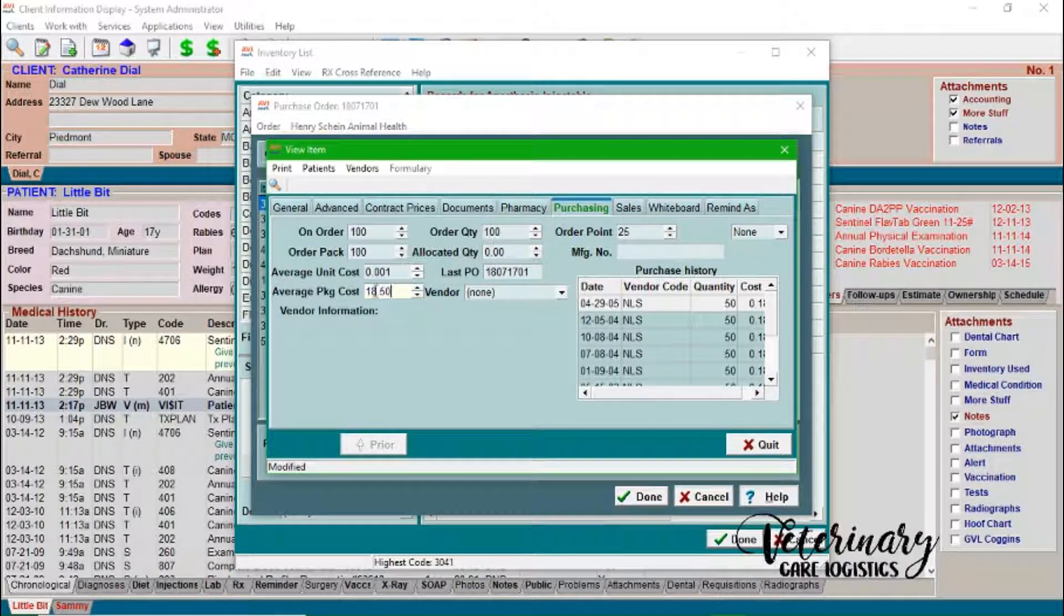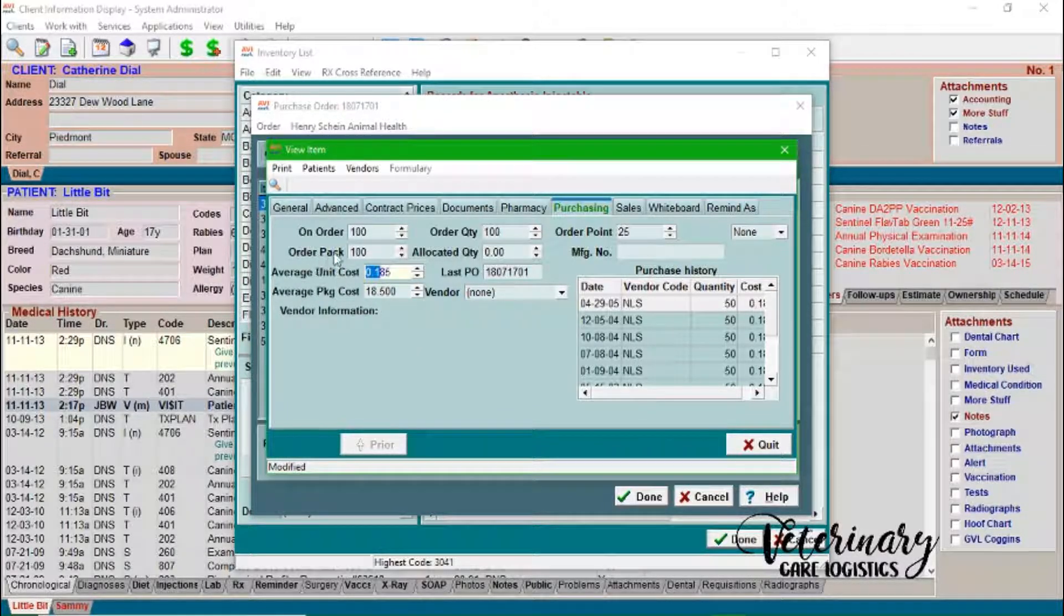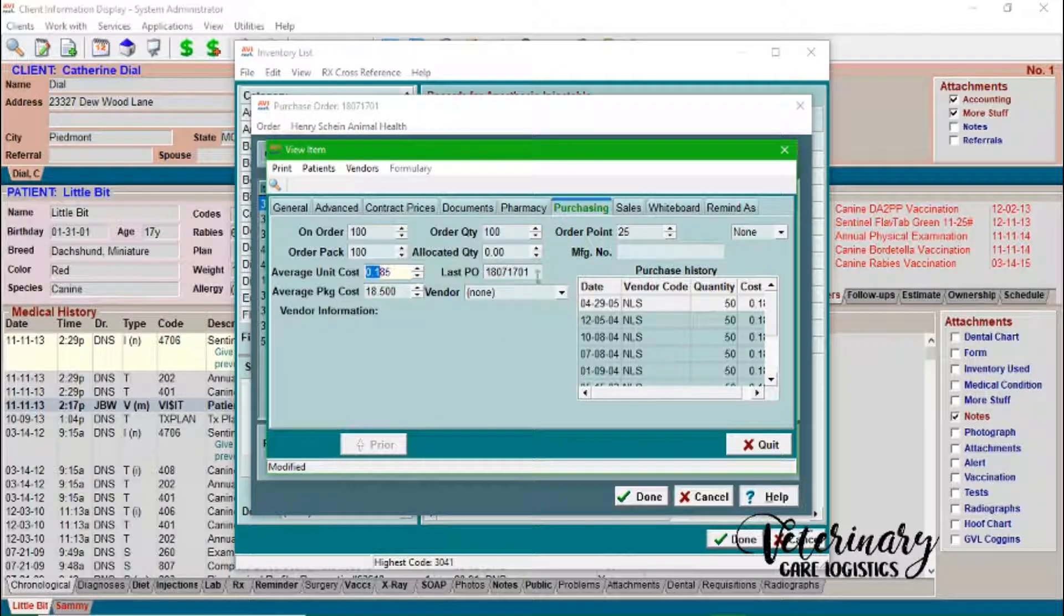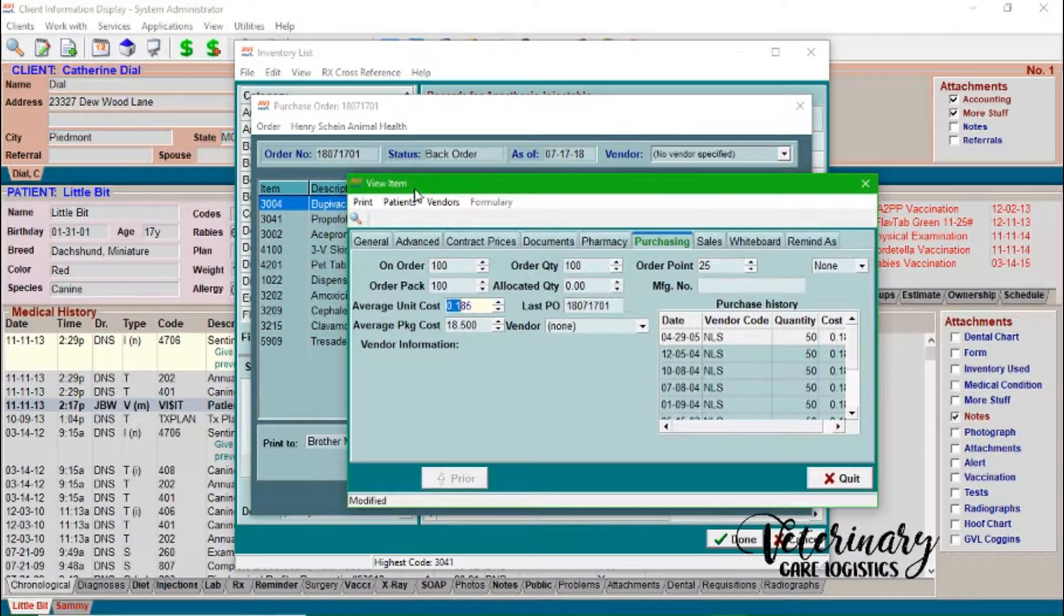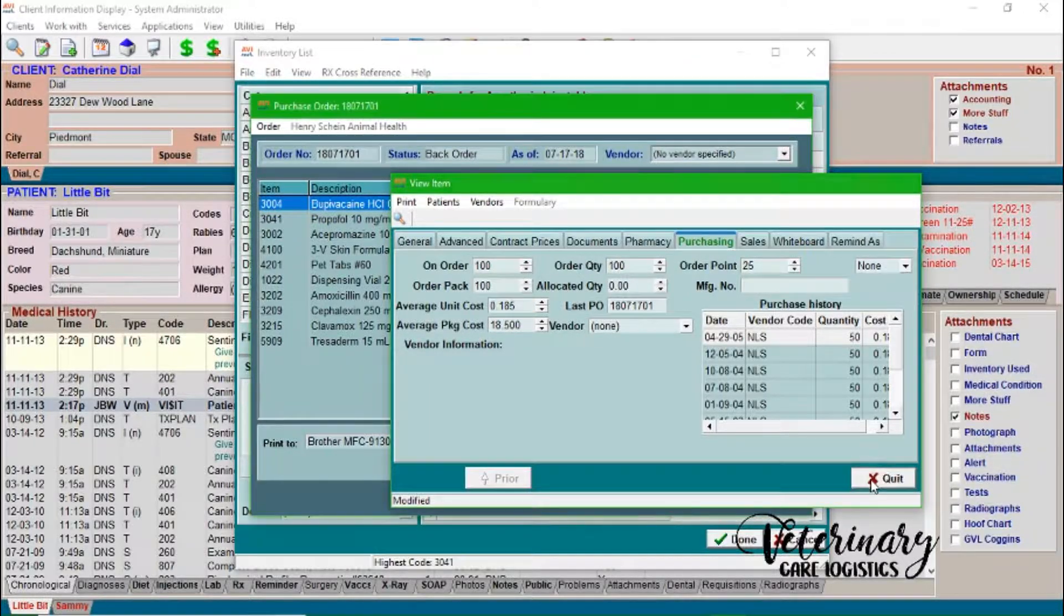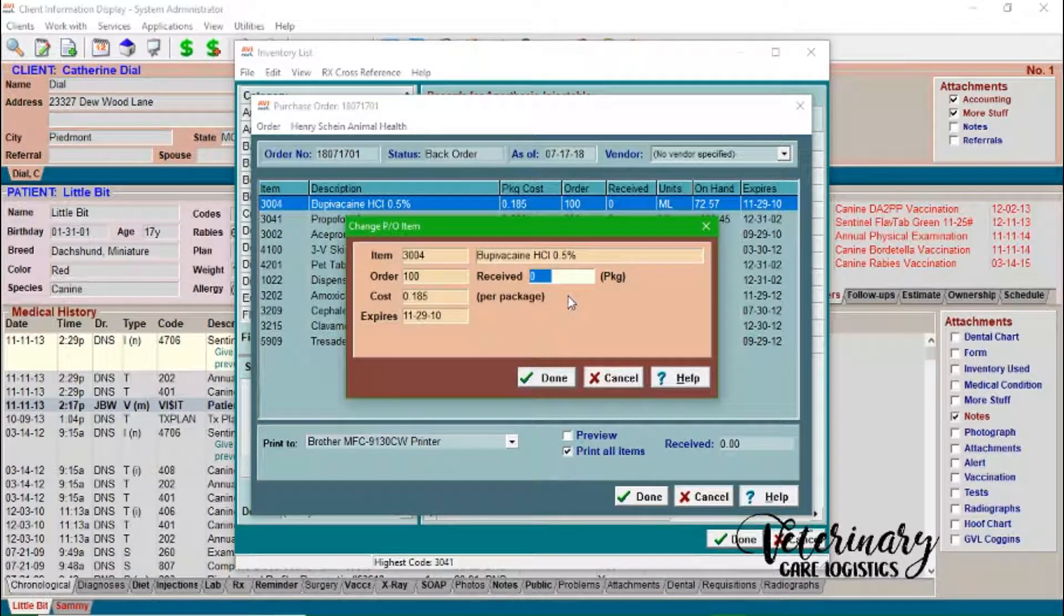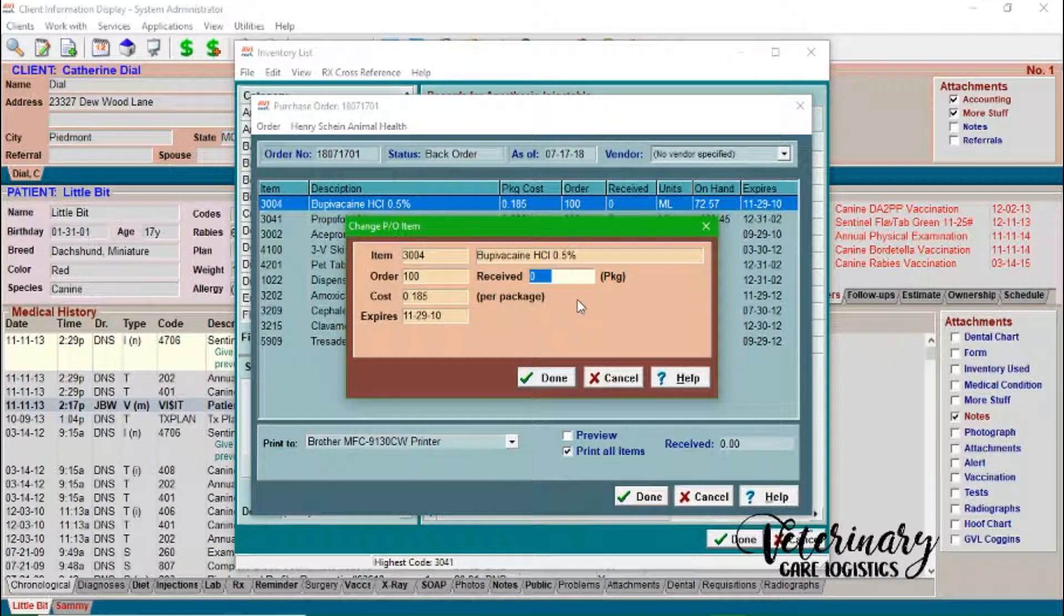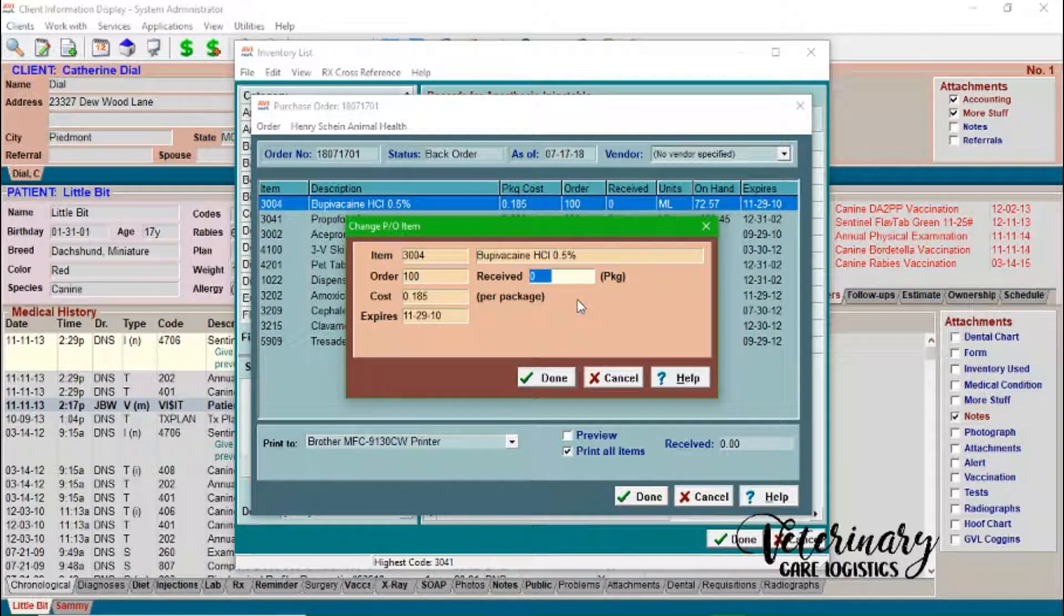And so if you go over here into the purchasing tab, this order pack should be put in as 100 mils. So and then the average package cost you'll want for the entire vial. And then it'll automatically divide the average package cost by 100 to give you your average unit cost. So now we can't save this information right here. Because we're just working off of a purchase order. But if you see this in your purchase order, that means you know, okay, hey, I need to go back in to my inventory list once I've received this and correct it.